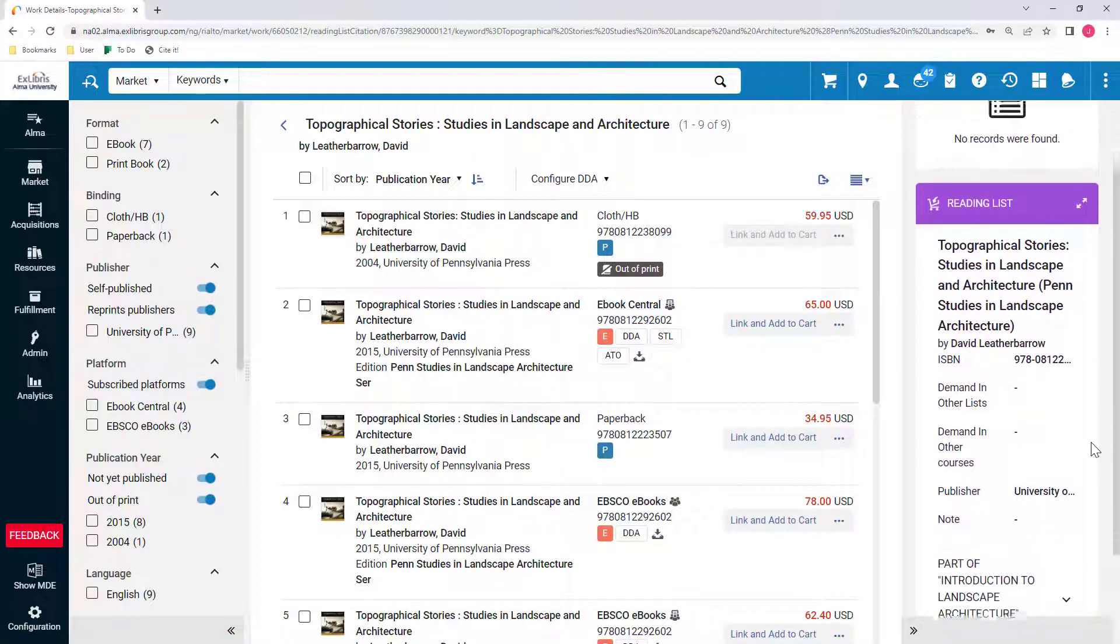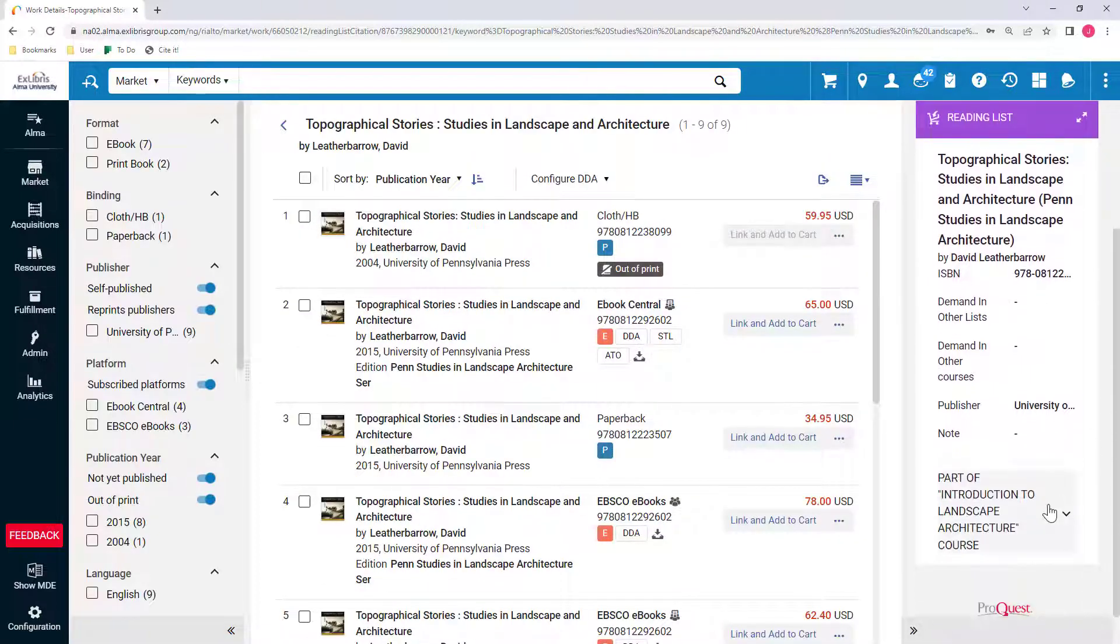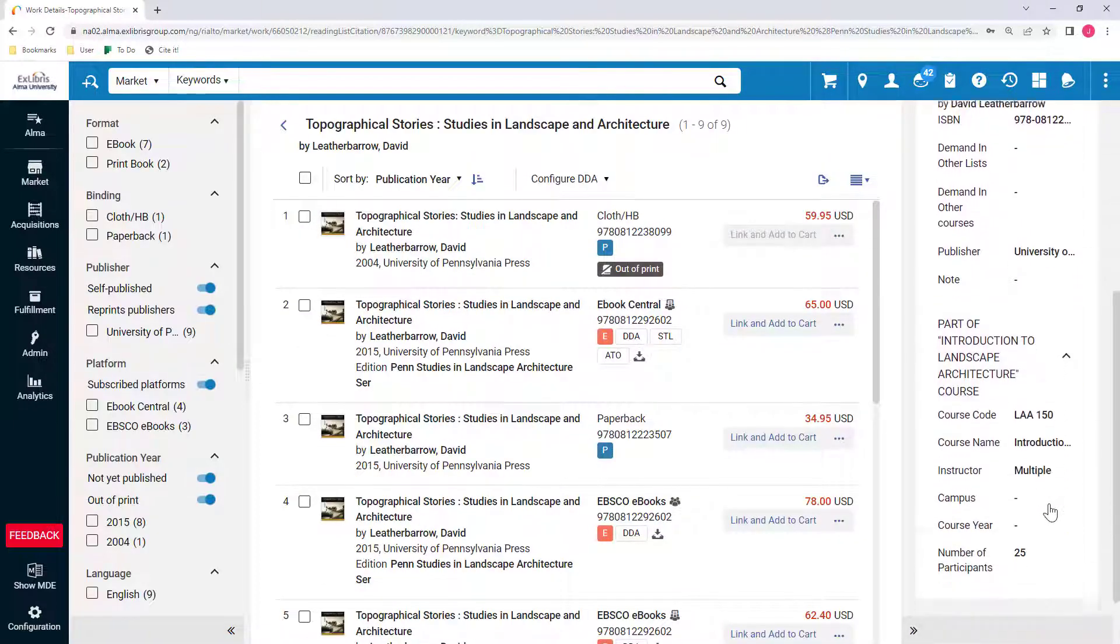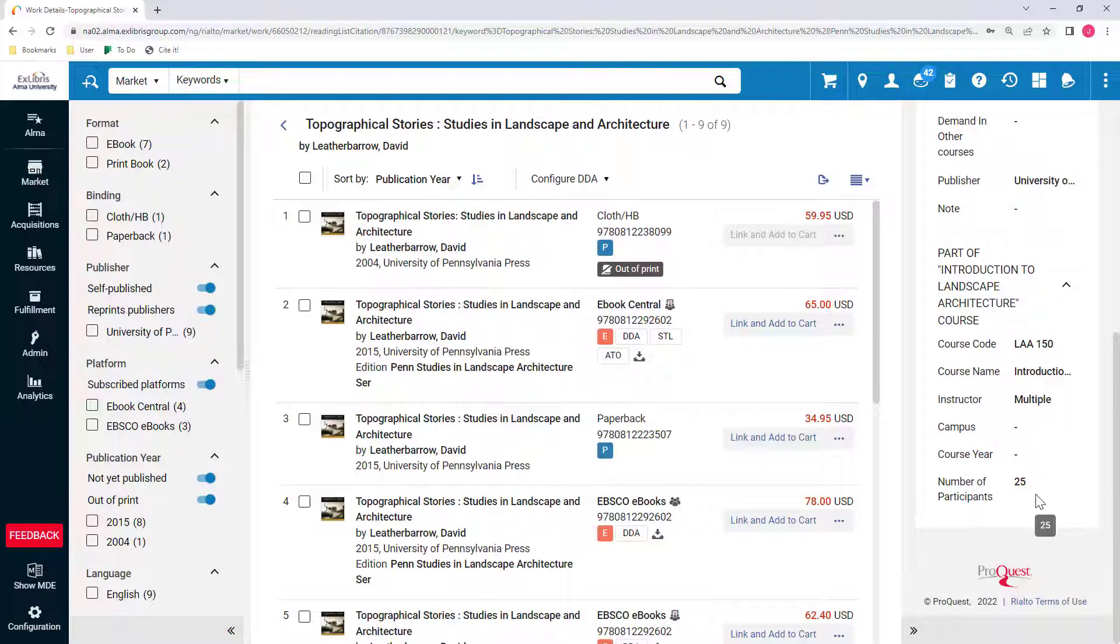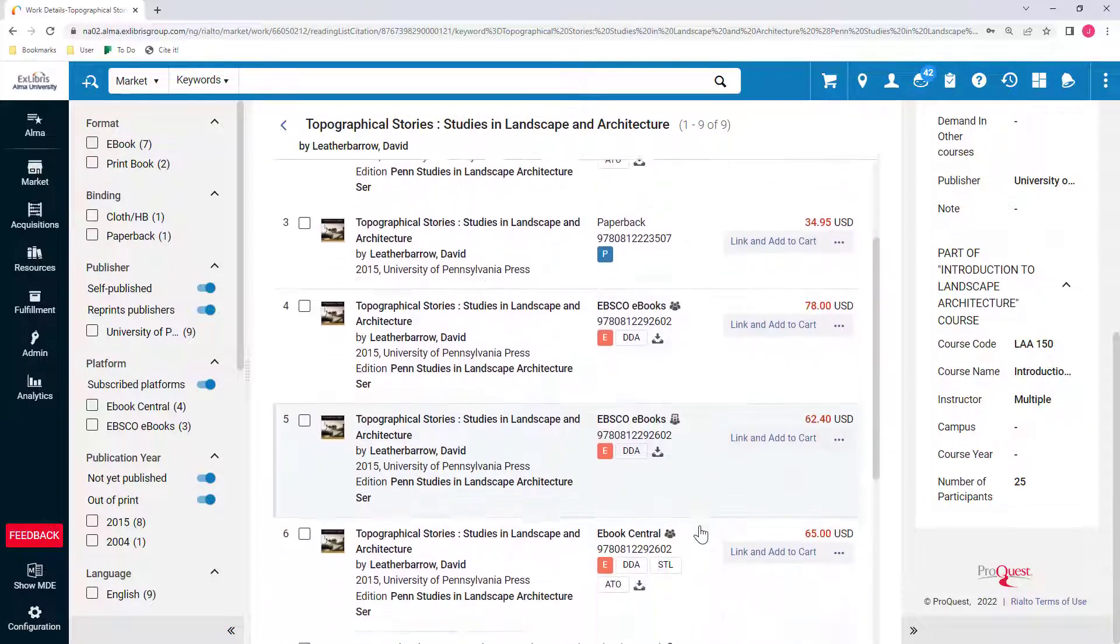If needed, you can refer to the course and Reading List details as you review the offers to ensure you select the offer that best meets the need.